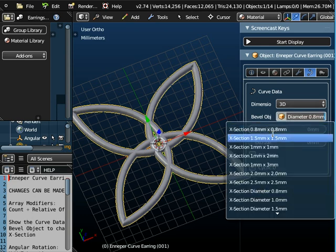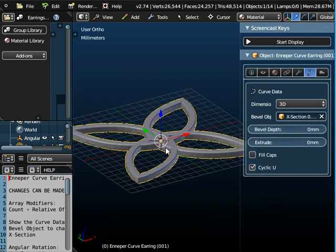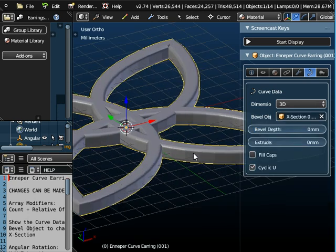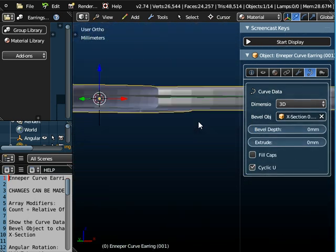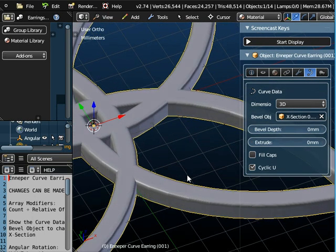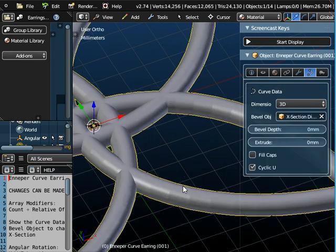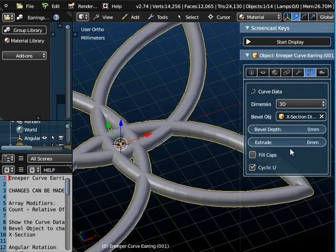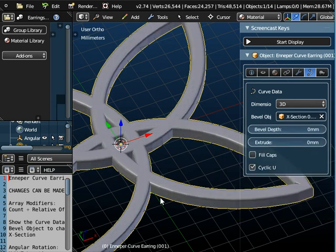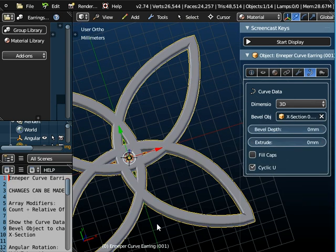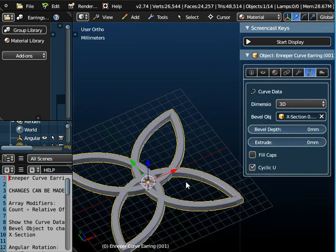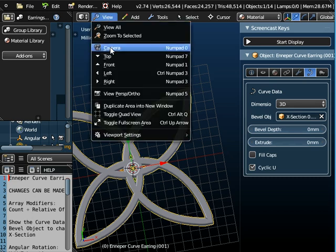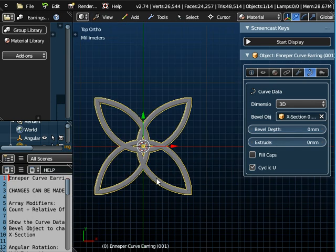But we could actually change the cross-section instead of being rounded we could change it to a more square cross-section. If I zoom in there you can see it's a more flatter square cross-section compared to that. These are different options that you can select and it would depend upon the particular shape of the object as to how you want it to look.